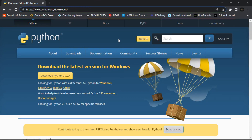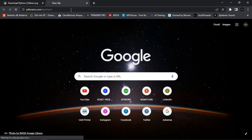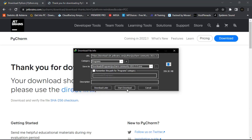The next thing is to download the Integrated Development Environment for Python — we are going to use PyCharm. Open another tab and go to www.jetbrains.com/pycharm. Once this page opens, select your operating system — mine is Windows, but you can select Mac or Linux. You'll see the Professional version and the Community version. The Professional one is paid, so let's download the Community version which is free. Click the Download button.